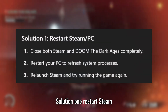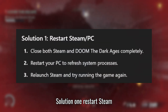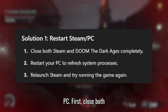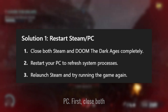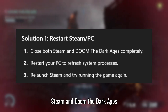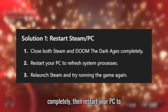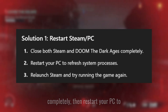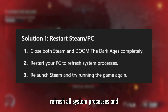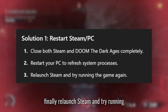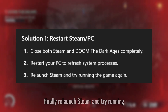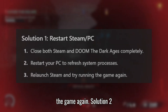Solution 1: Restart Steam and PC. First, close both Steam and Doom the Dark Ages completely, then restart your PC to refresh all system processes, and finally relaunch Steam and try running the game again.